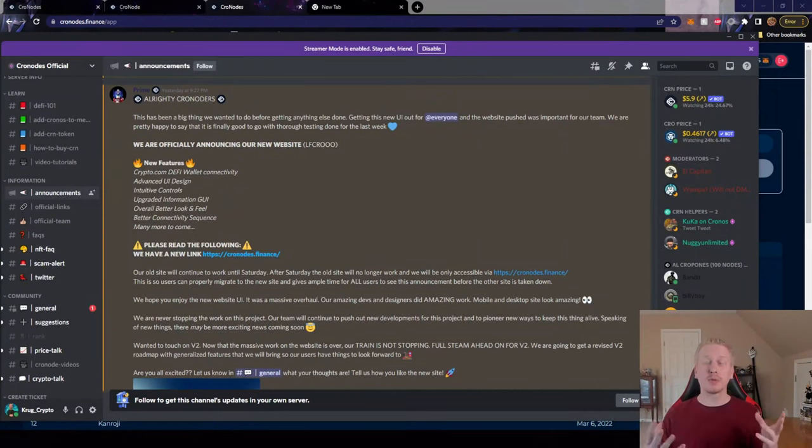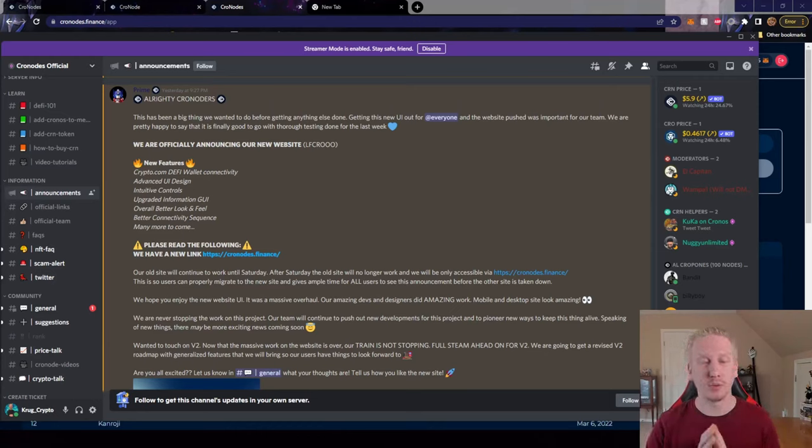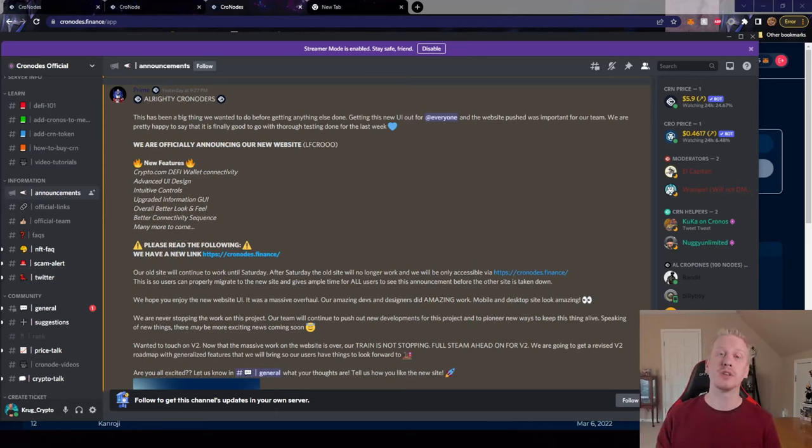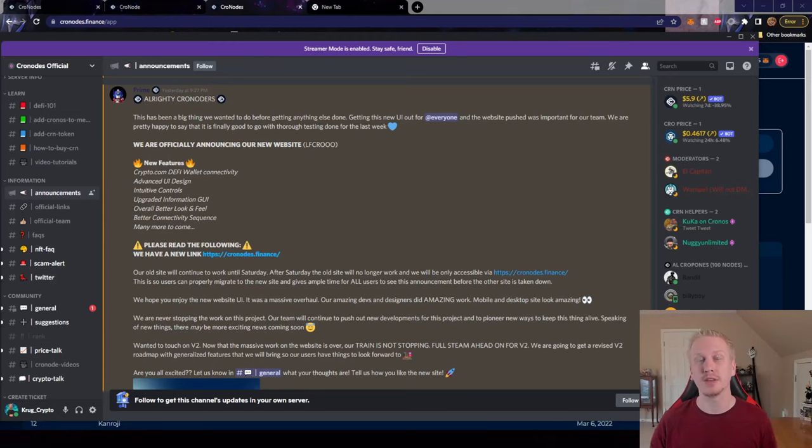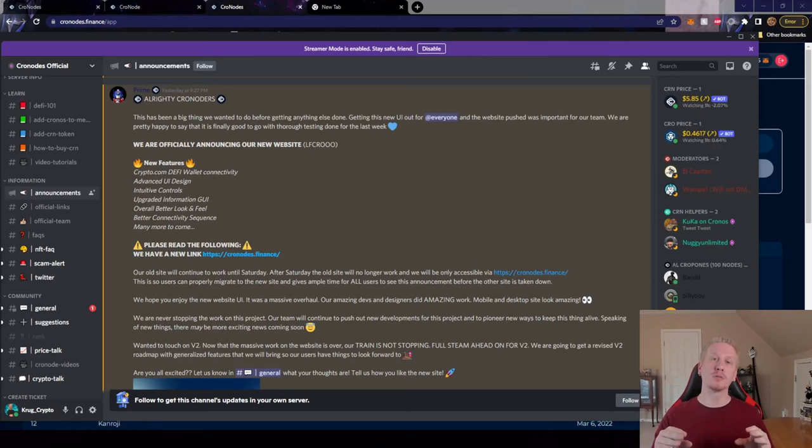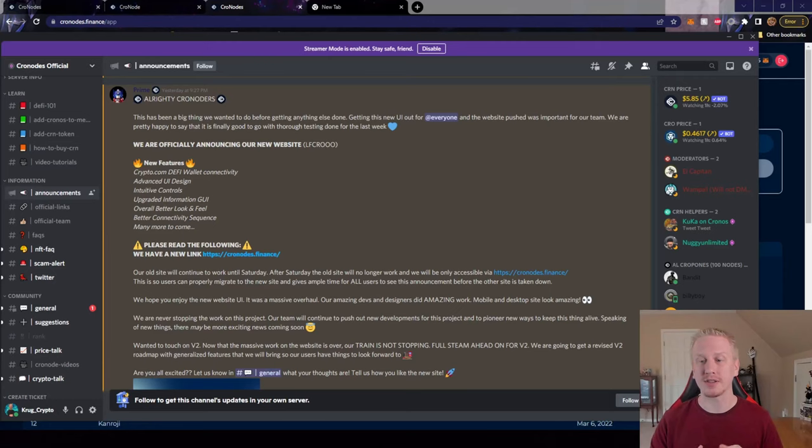Moving on from the website itself, this is the announcement that Prime dropped along with the website here. So this is just some basic information about the website. There is an important note here that the old website, the old dApp, is going to maintain operation until tomorrow - that's going to be Saturday, March 26th. And that is important because the old URL to the dApp was cronodes.app and that is now going to be cronodes.finance.app.